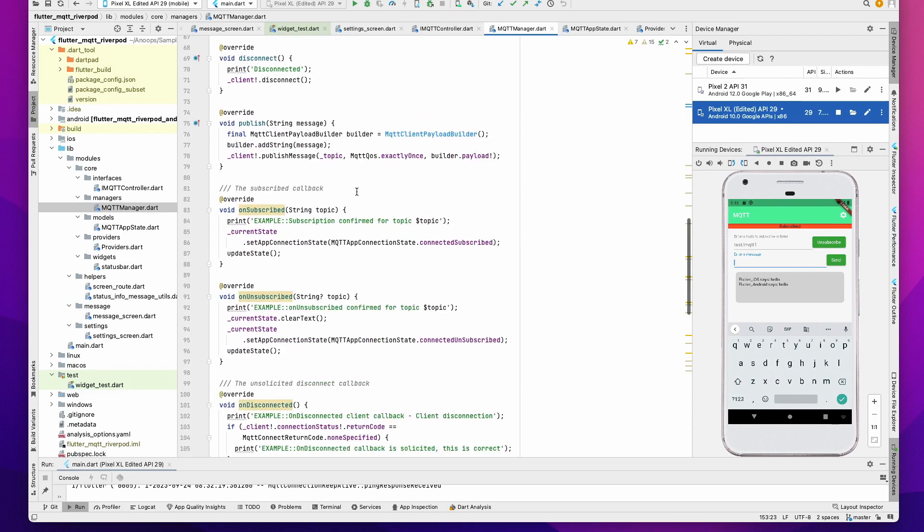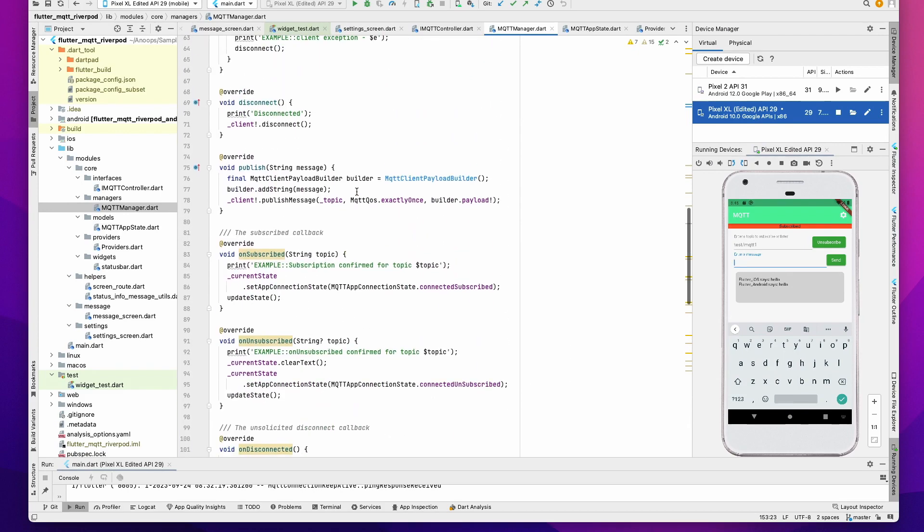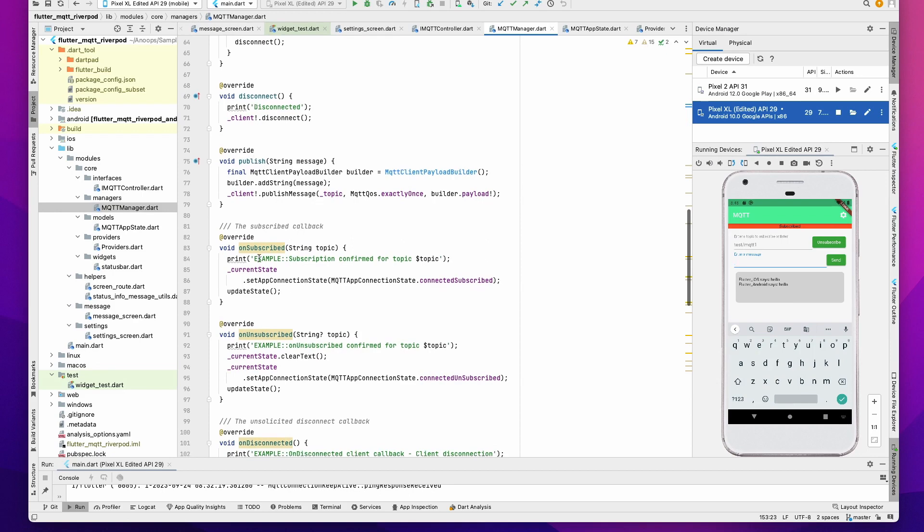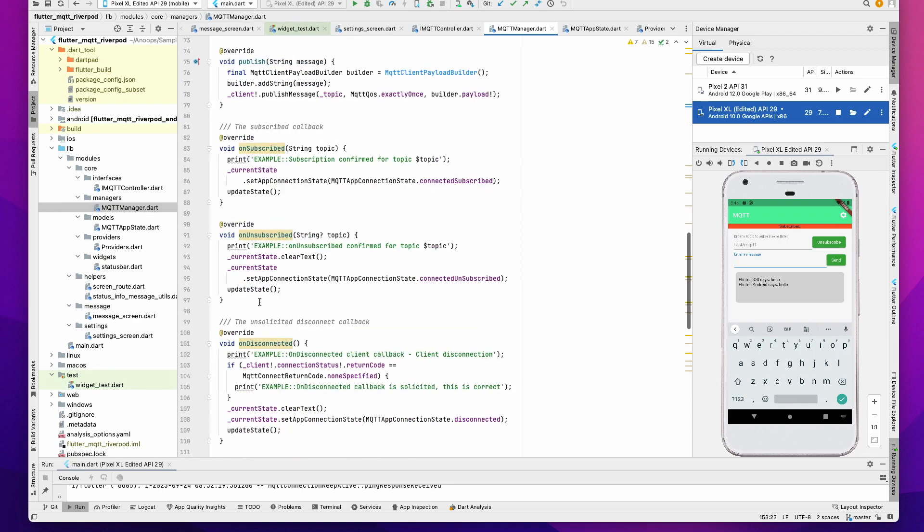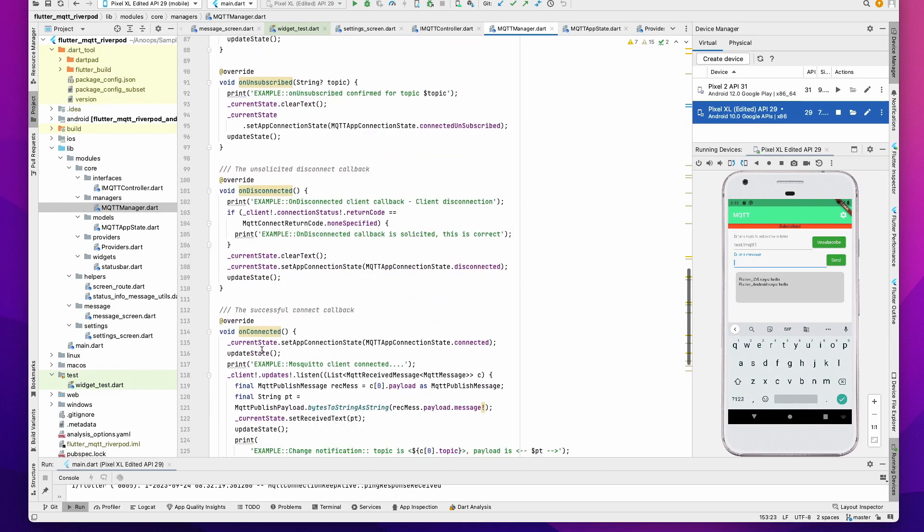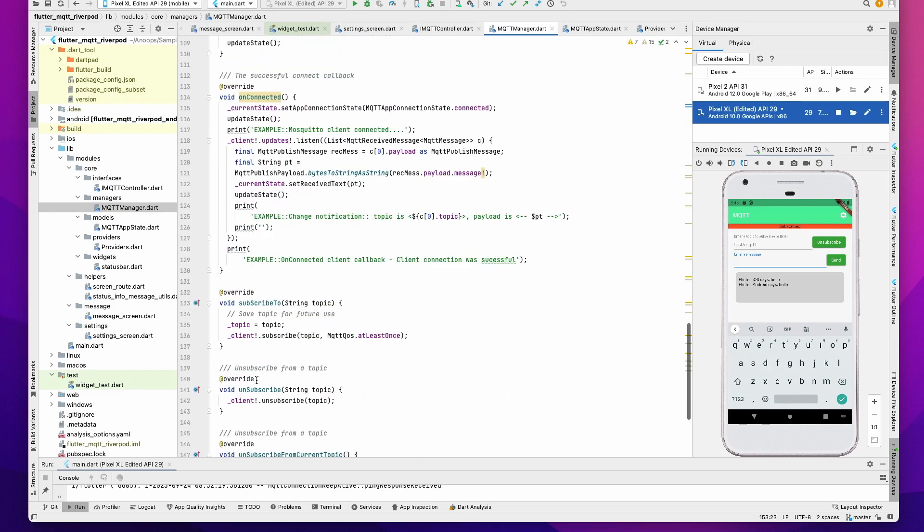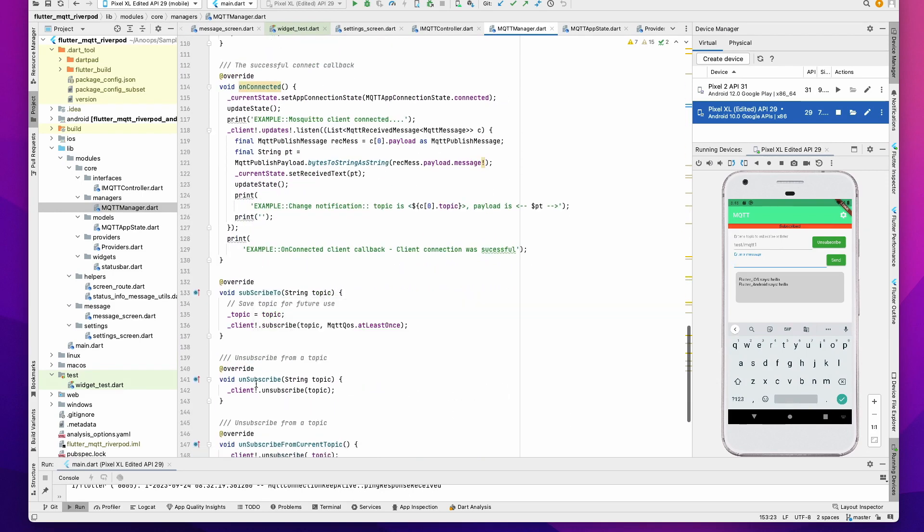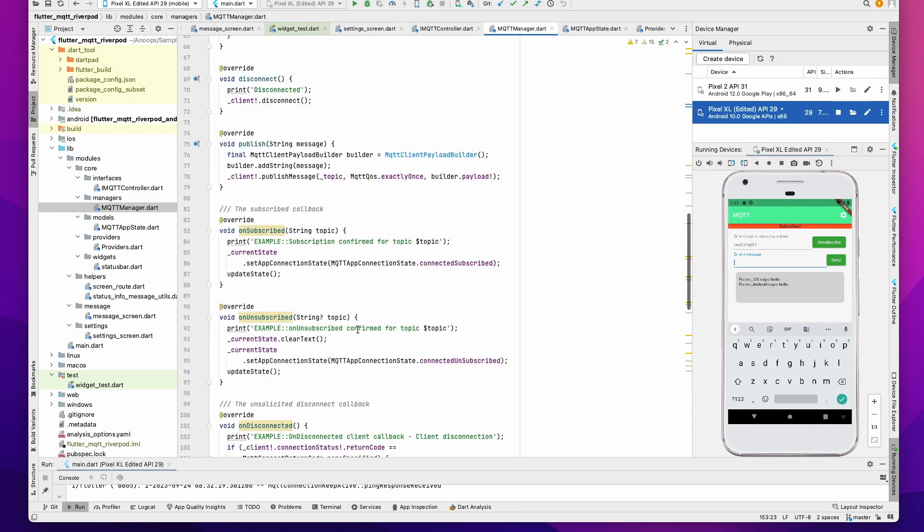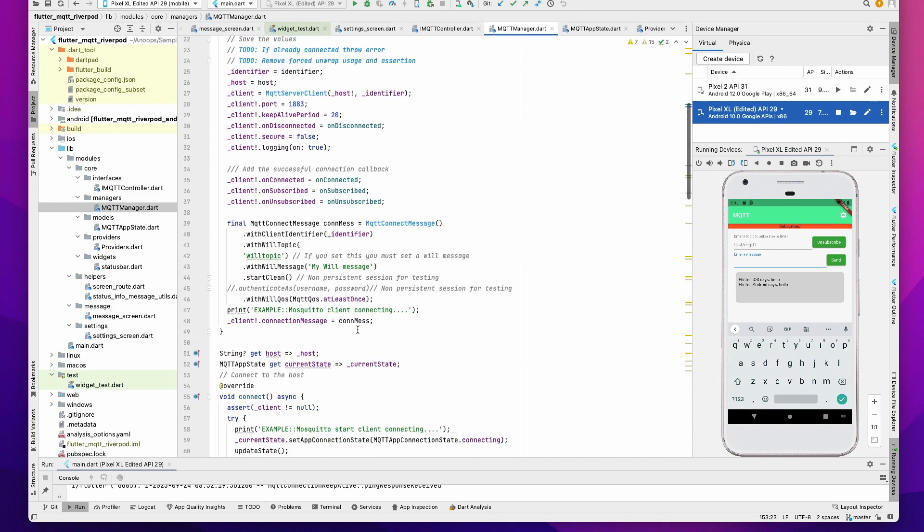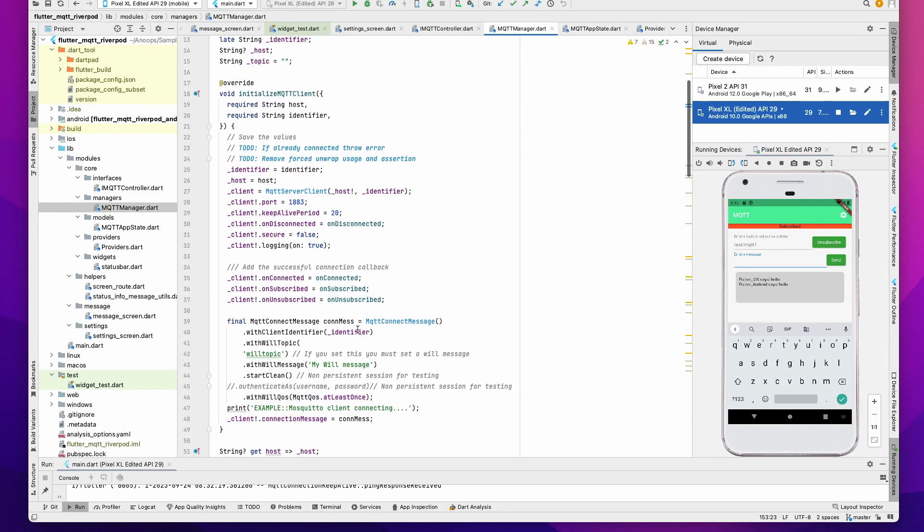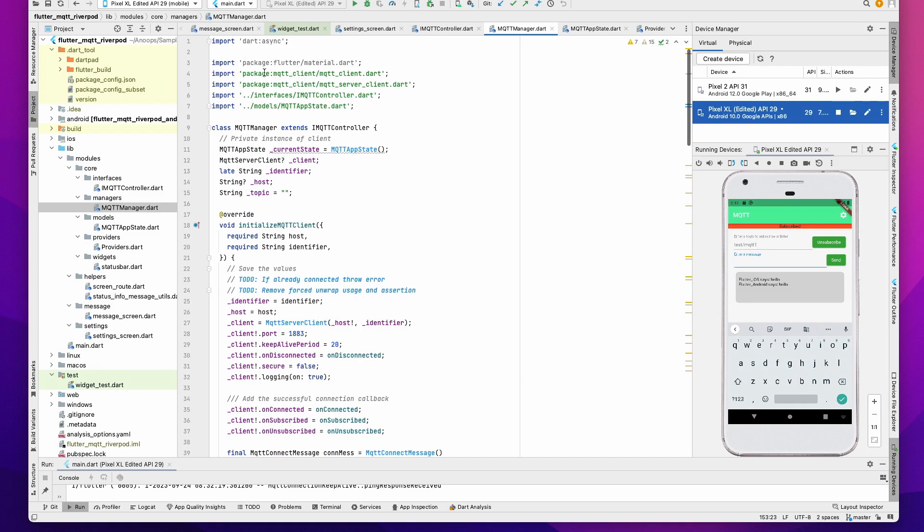These are the different functions that we have: connect, disconnect, publish, subscribe, unsubscribe, on disconnect, on connected, and subscribe/unsubscribe. These are the ones we currently support. MQTT Manager also wraps all the APIs from the package MQTT Client, so in the future if you want to change it to a different client, it is possible by changing things in this MQTT Manager.